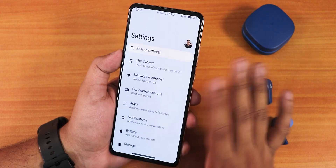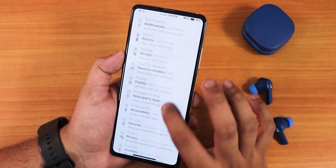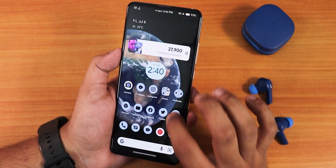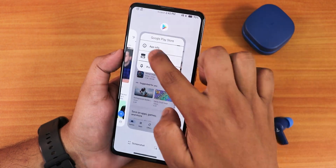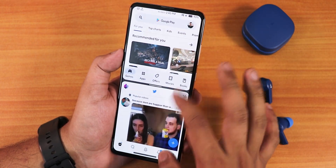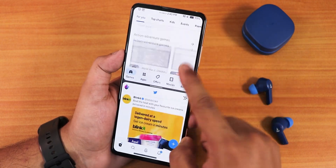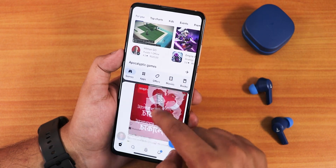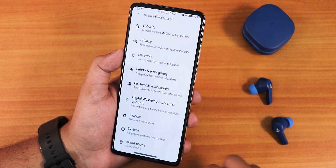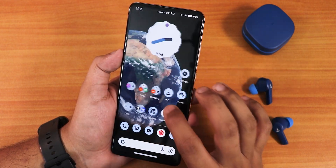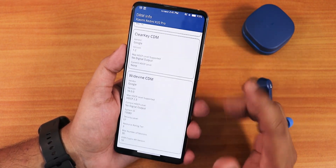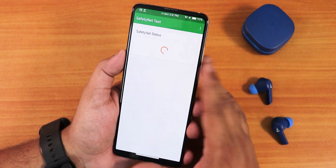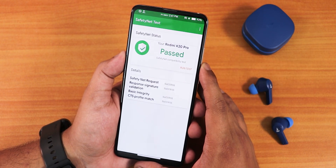Overall, Evolution X is still one of the best experiences on the Redmi K20 Pro — very fast at 72 Hz with no issues. Switching between apps is fluid and effortless. The DRM Widevine stays at L1, so you can stream Netflix or Amazon Prime in HD without issues. The SafetyNet test passes out of the box, so banking apps work without any problems.